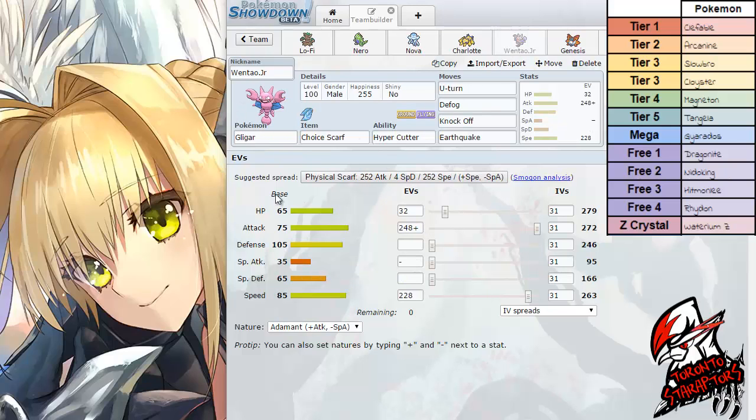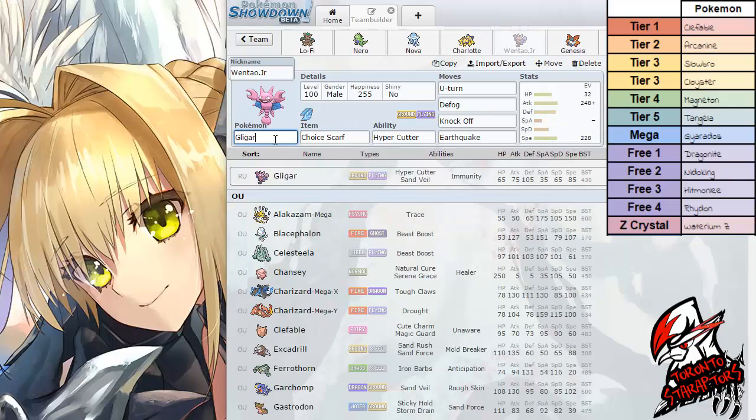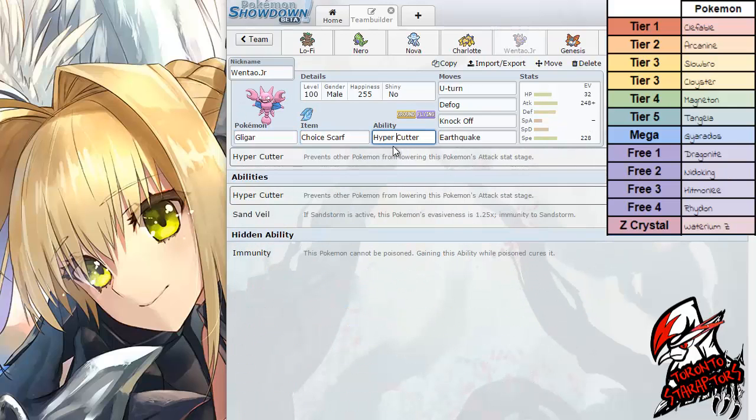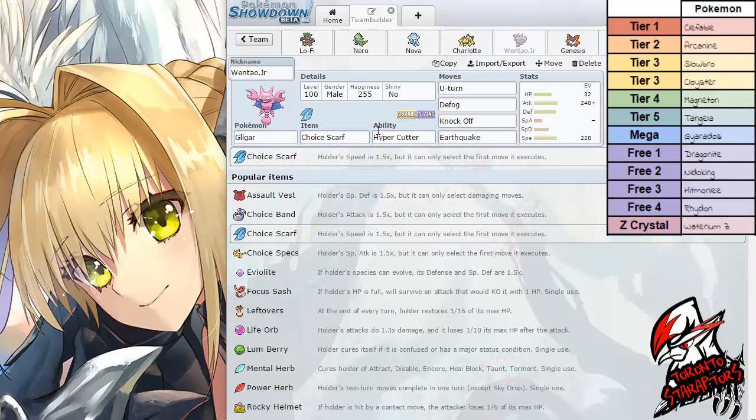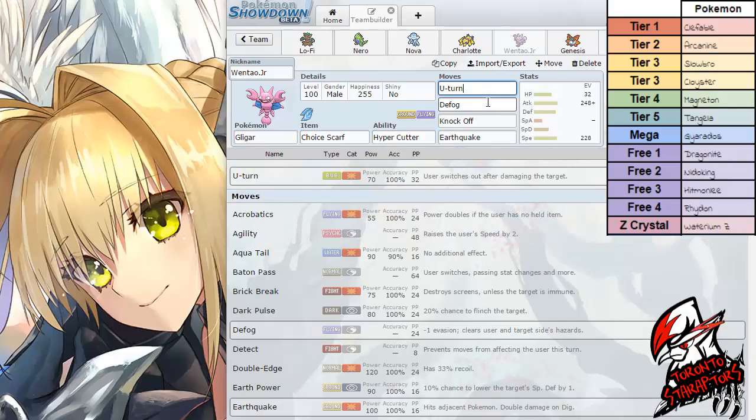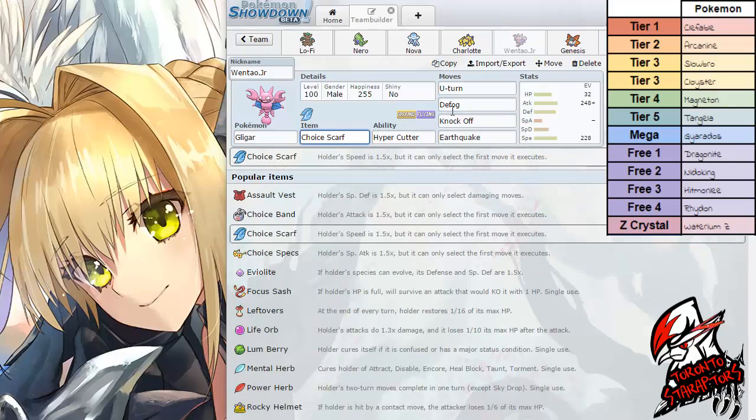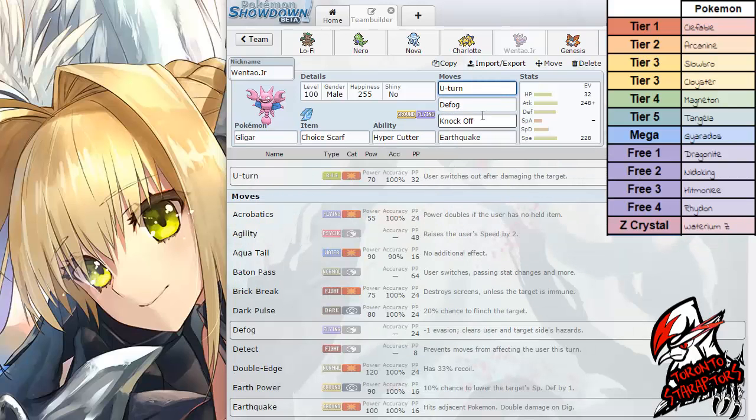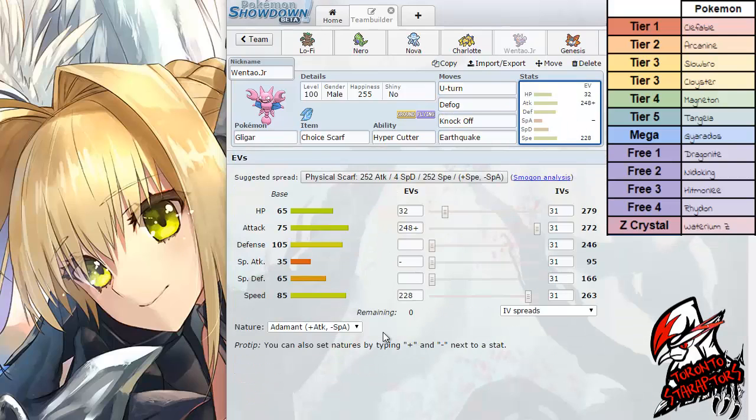We have Gligar here packing Choice Scarf. With ability Hyper Cutter just for the Arcanine and Gyarados Intimidate. Scarf Defog and U-turn, Knock Off and Earthquake. A mini Landorus-T here without Intimidate, with 75 Attack and Adamant Nature. I did EV this thing to outspeed a Timid Magneton I think.